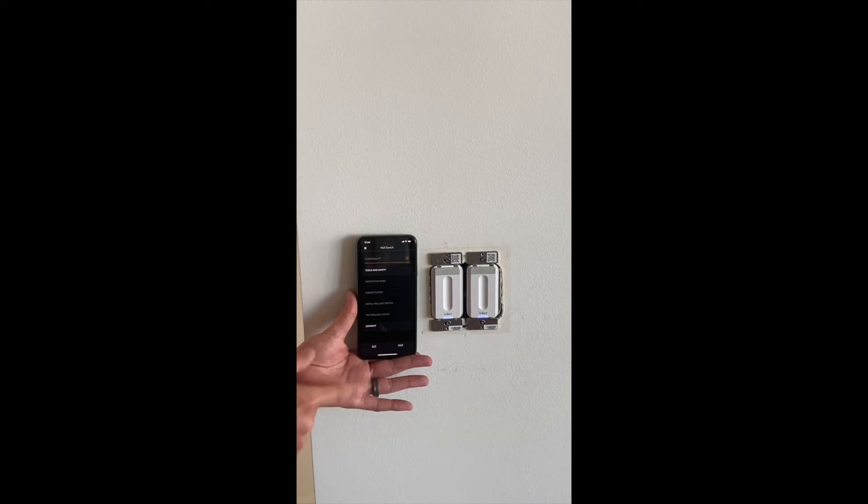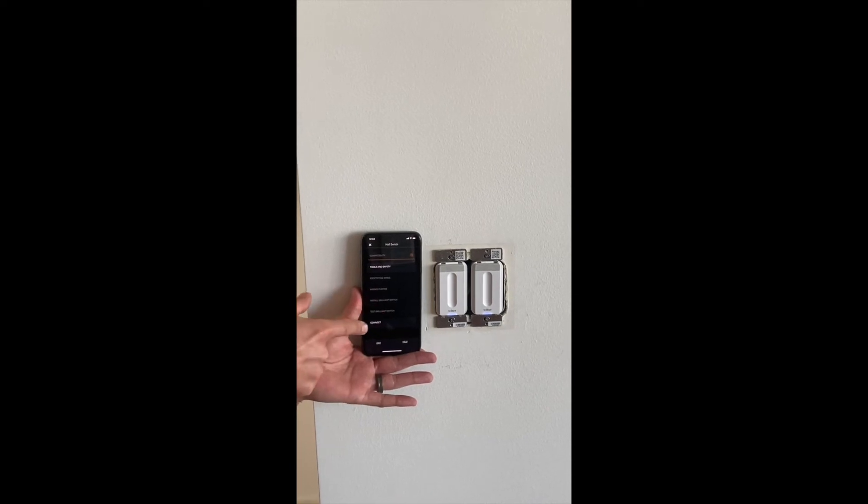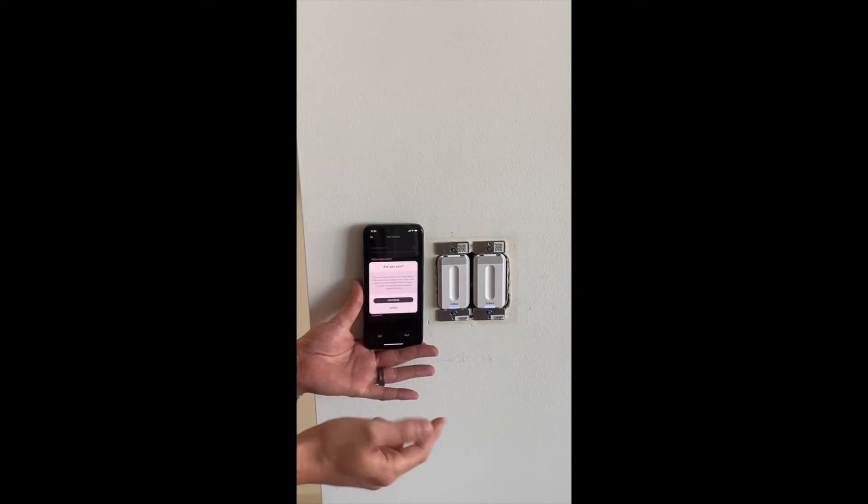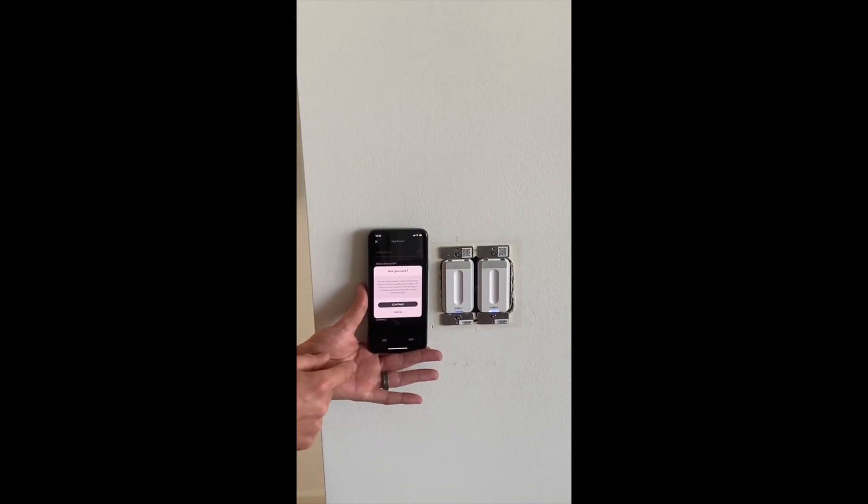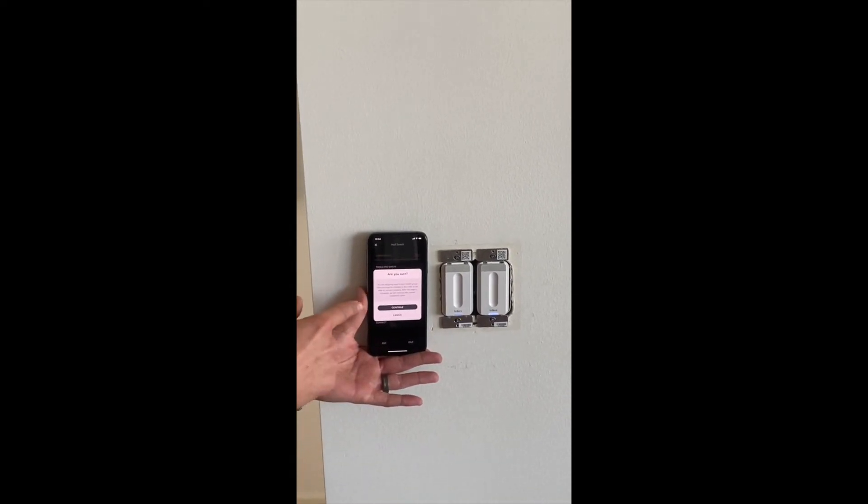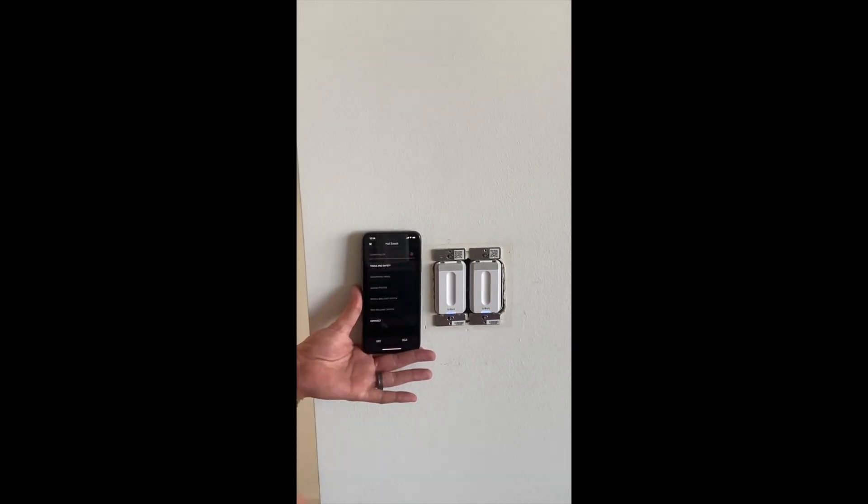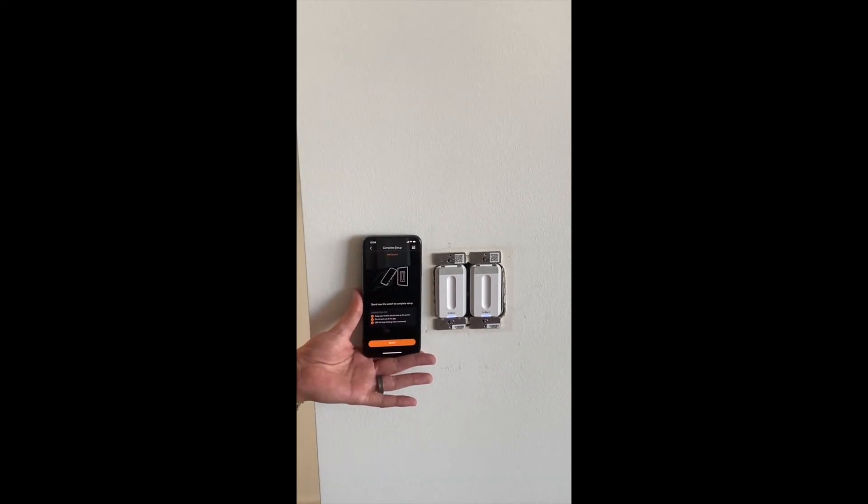Hit the three bars on the upper right and scroll all the way down to connect, because we're ready to connect this brilliant switch. This just says, are you sure you're ready to do that? Yes, we are, and hit continue.